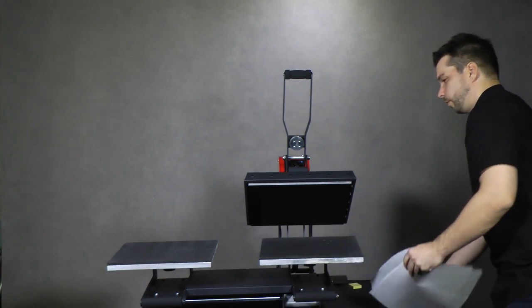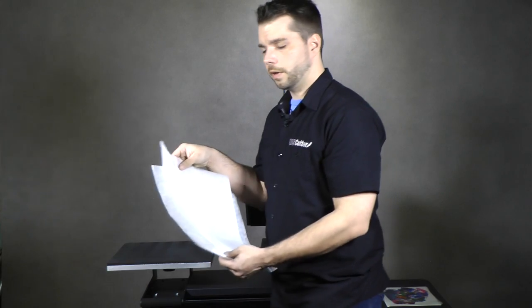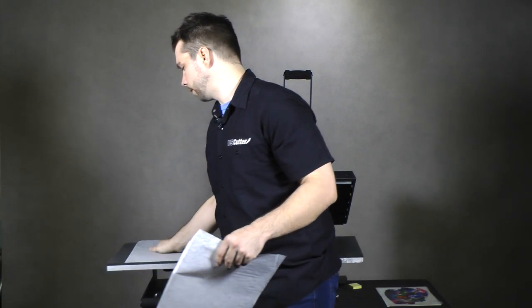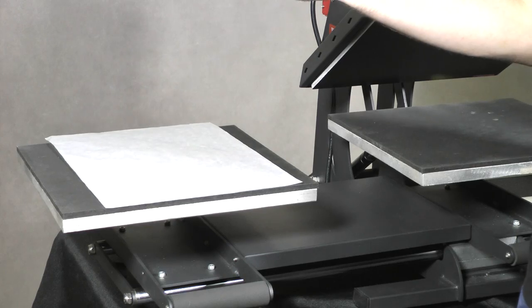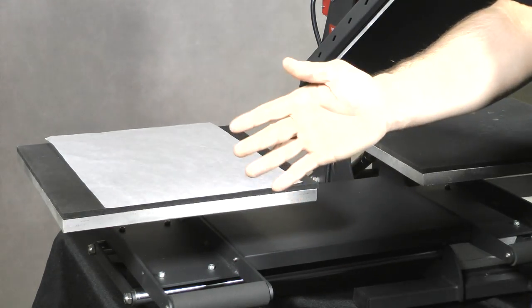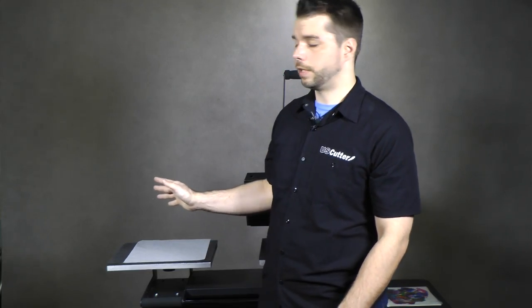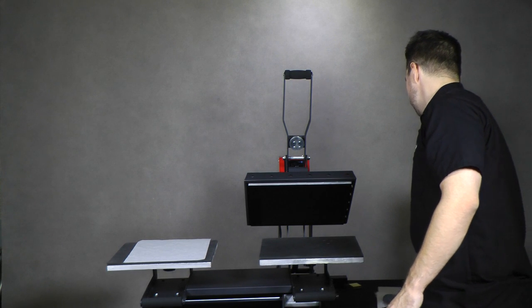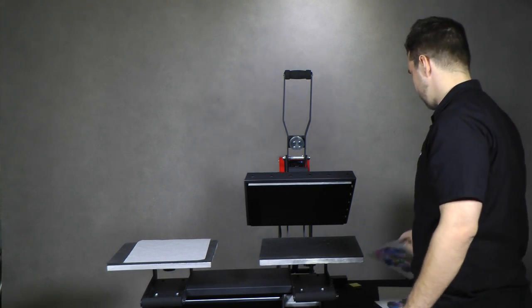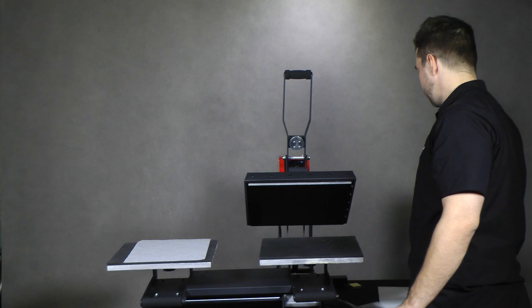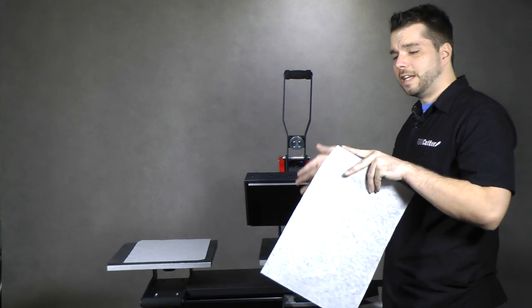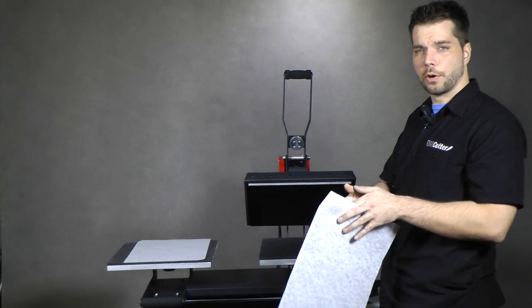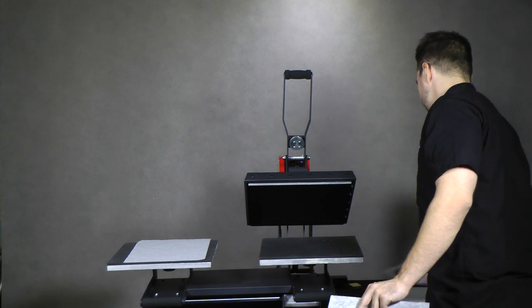The first thing that we're going to do is lay down our parchment paper. Parchment paper comes with each pack of Forever Dark or Forever Flex Soft that you get, so it will be included. I don't recommend using Teflon. Teflon takes away a bit of the heat that's needed to actually make the adhesive adhere to the toner, so you want to stay away from that.